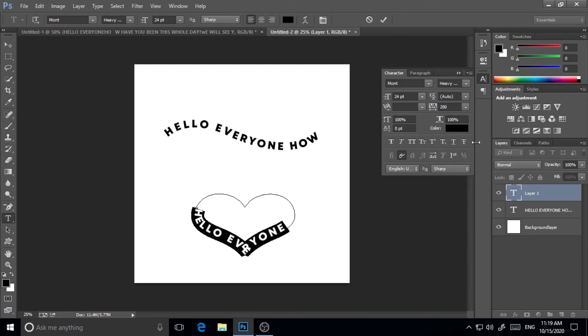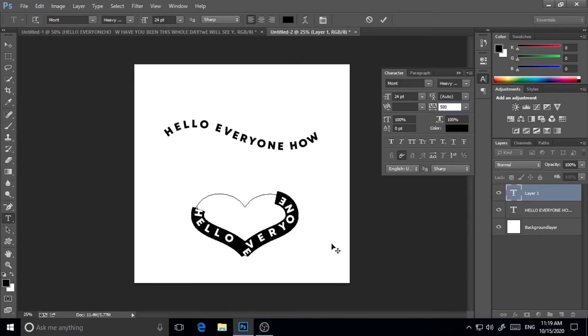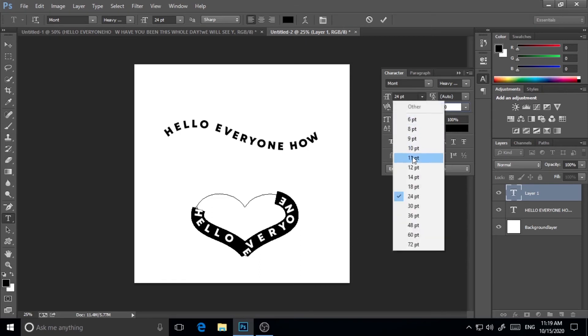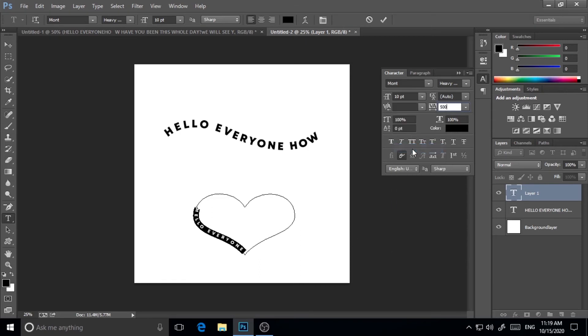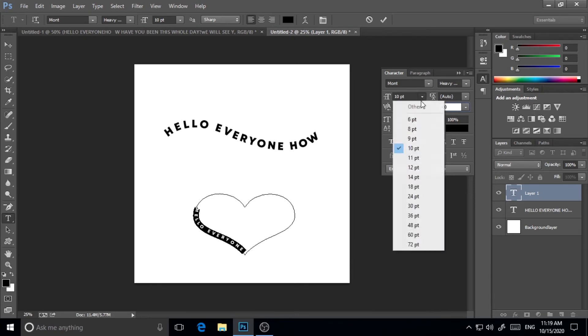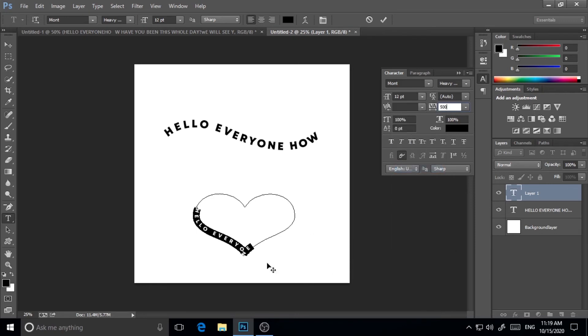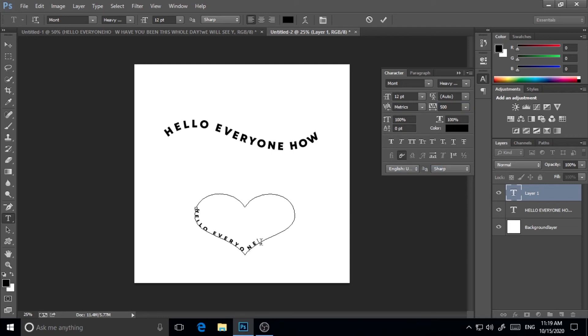Selecting it and making it 500, and I will make this font a little bit smaller—10, I think 12, yeah 12 is fine. Here in the bottom there is some messy things still there so I'm just deleting it and giving some space and again writing: everyone, how have you been.